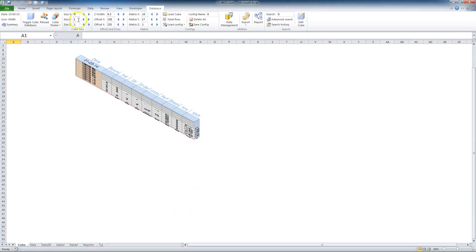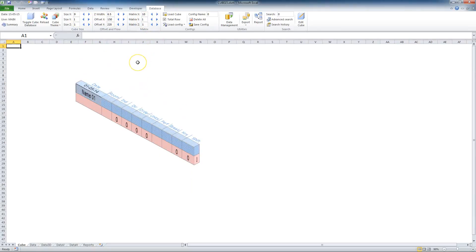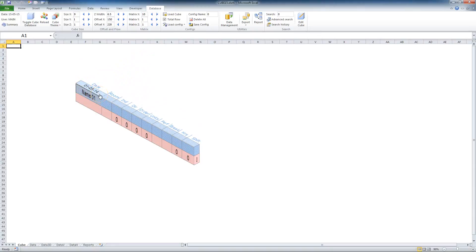First I change Y size of the tablet to 1 and then matrix Y to 1 as well. So I have got now name one employee for 1st of May. But I add one more day by changing matrix Z to 2 and maybe size Z to 2 as well.